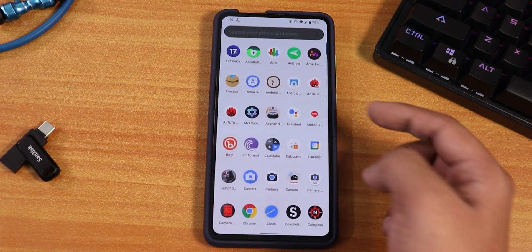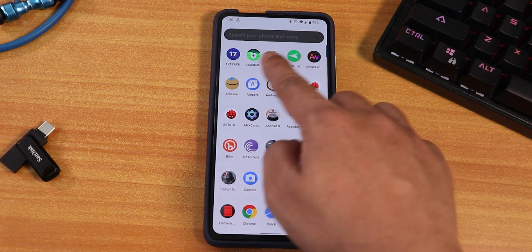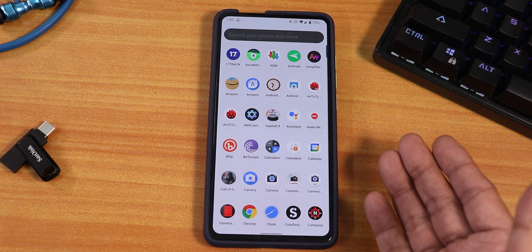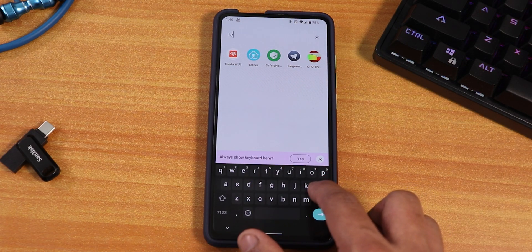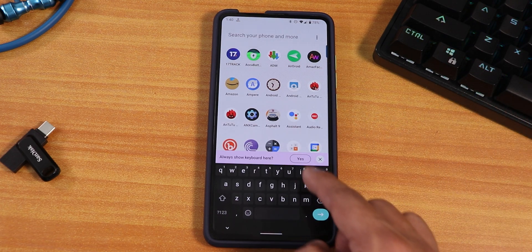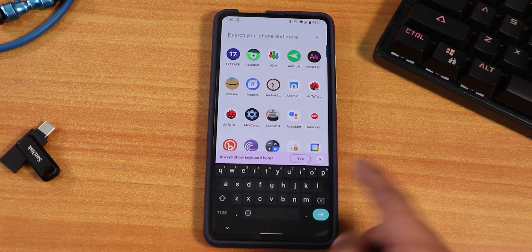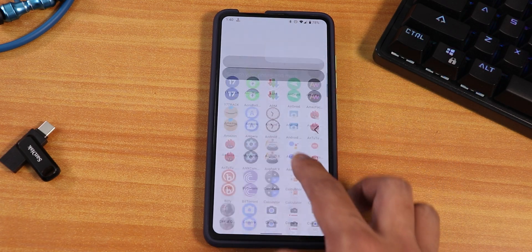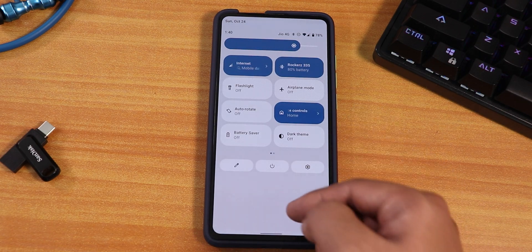Swiping up gets you to the app drawer — this panel looks a bit darker because I just disabled the dark theme, but a reboot should fix it. You can search for any app here and it works totally fine. You can keep the keyboard always visible in the app drawer if you want, and you also get preference options from here. All the animations are smooth going into the quick settings panel and expanding it.